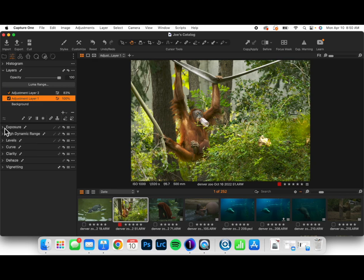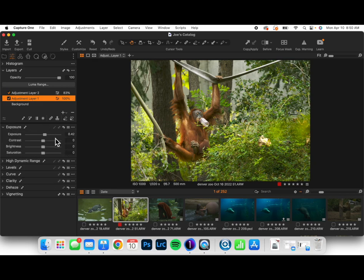So now I can take the layer where I masked out my subject and boost the brightness of it a little bit to come up with an option that I like a lot better.